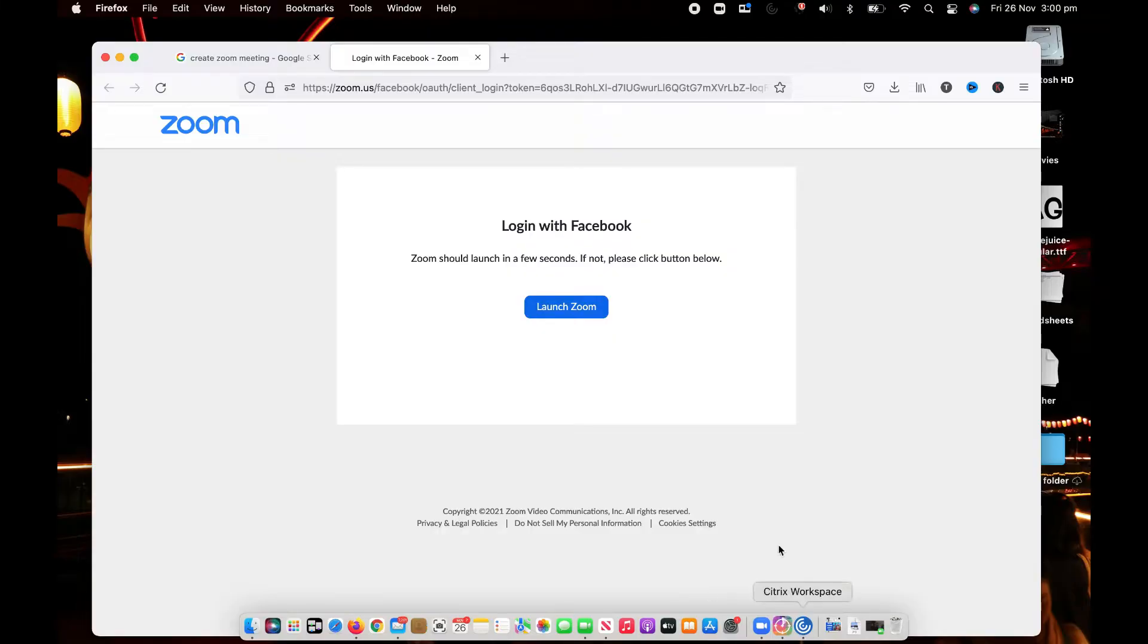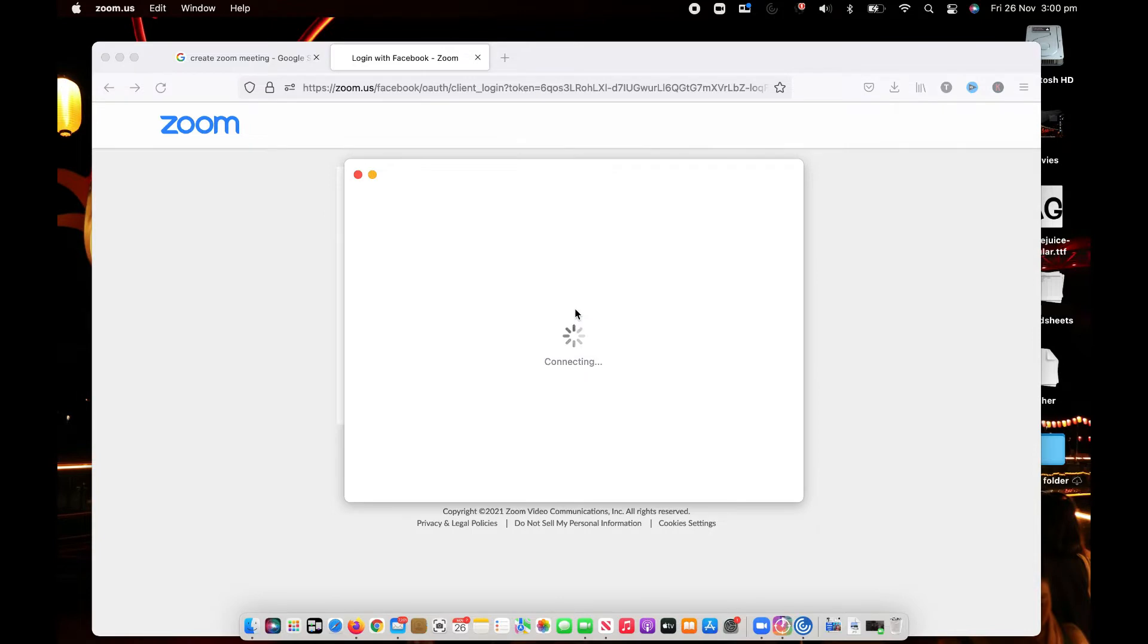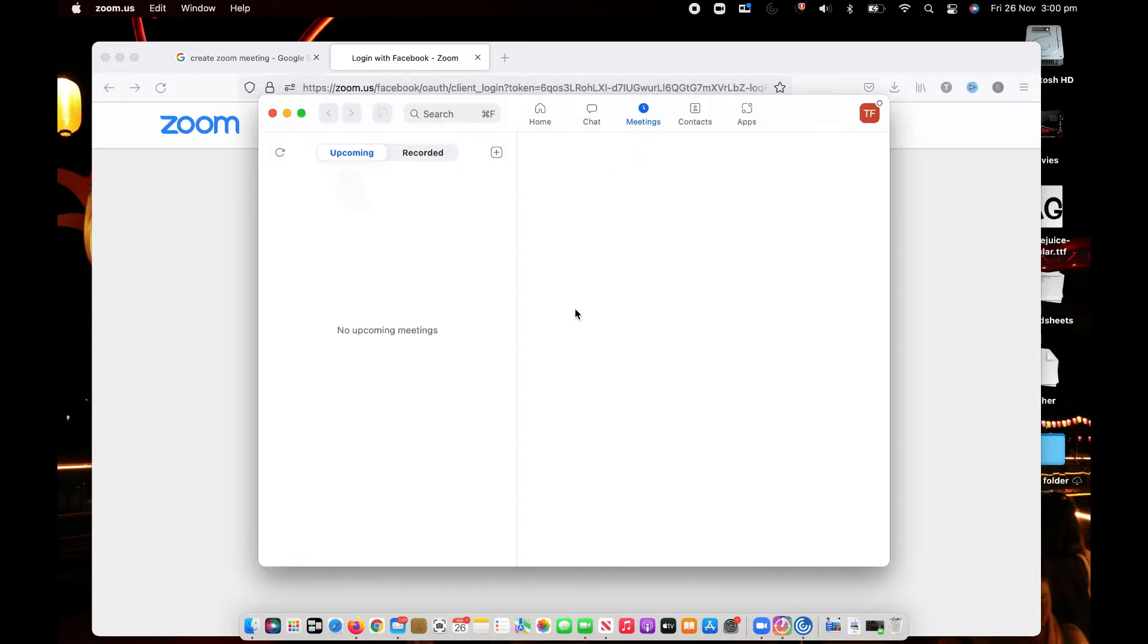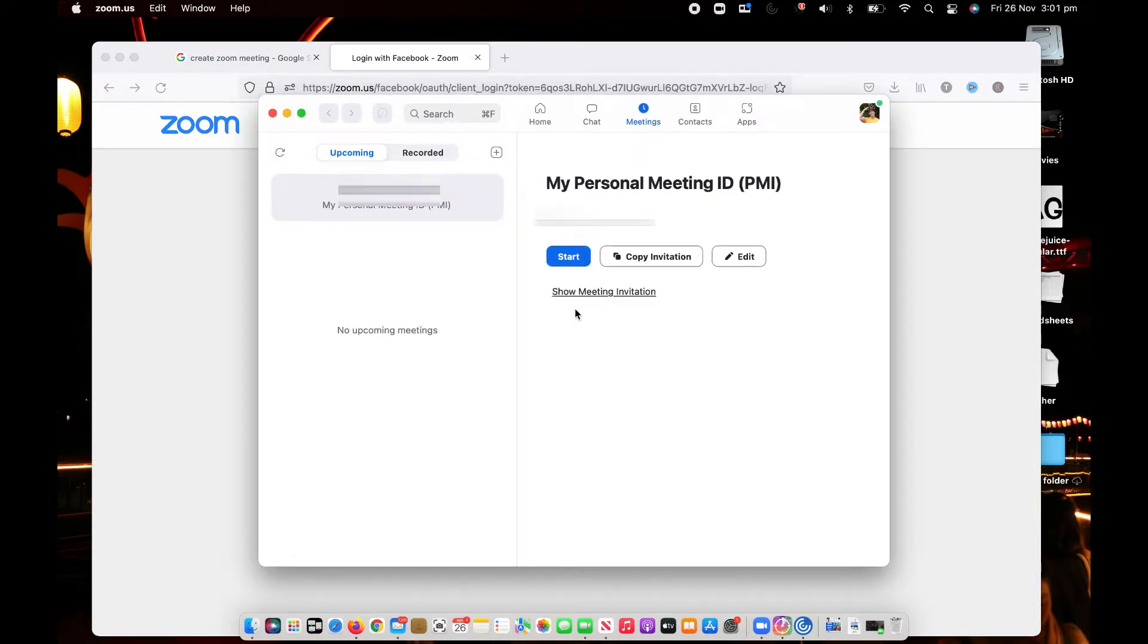Okay so we're going to click on launch zoom and then it's going to bring up this page here so I'm going to start a meeting just to test the capability of what we have.